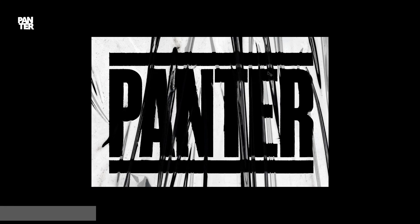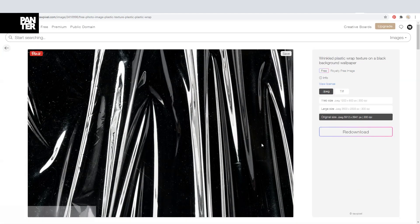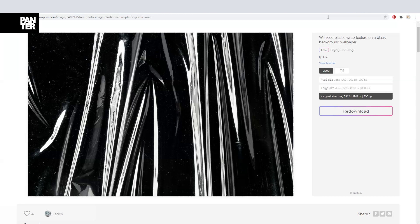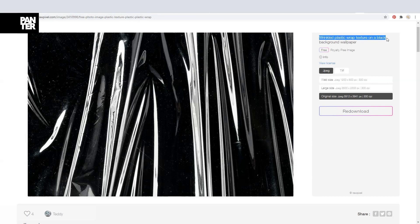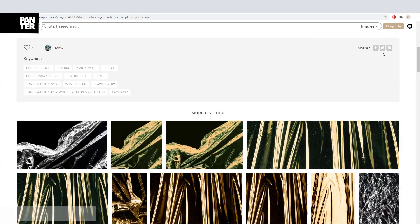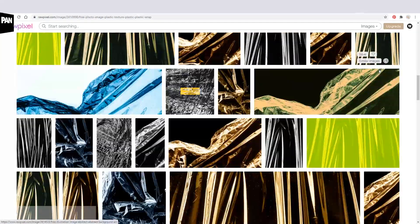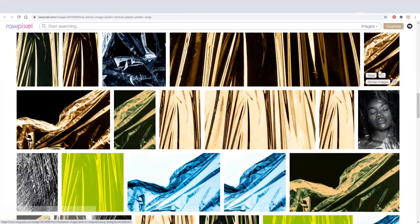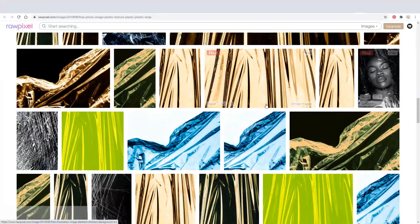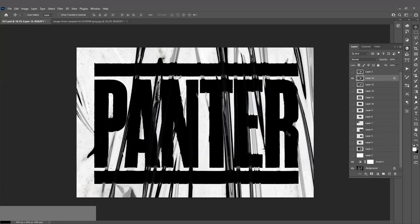I'm going to show you where to find these kind of textures. I downloaded it from rawpixels.com. As you can see, this is the wrinkle plastic wrap texture on black background or wallpaper. Unless you scroll down, you're going to find even more textures. I'm going to send you the link so you can find how to access these.